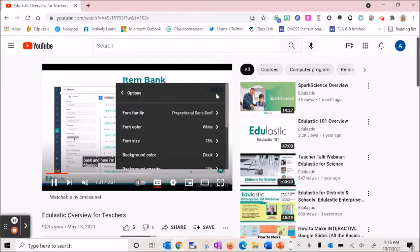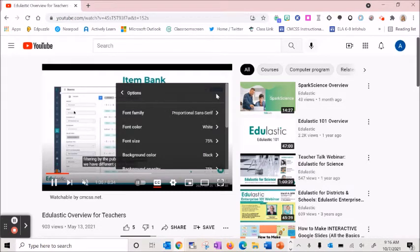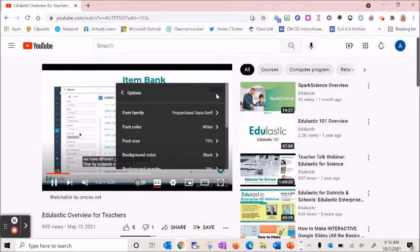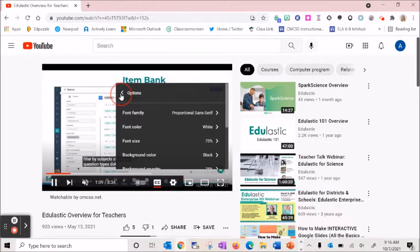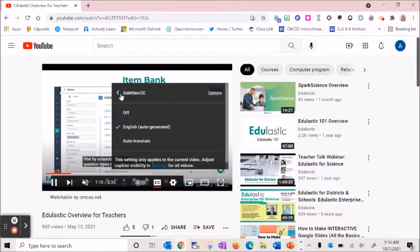One of the reasons we may need to adjust these settings are for students that might need an enlarged font or need a specific color scheme as they read. I'm going to select back.